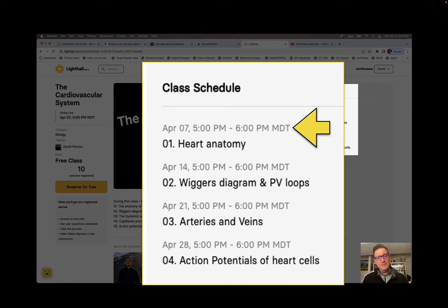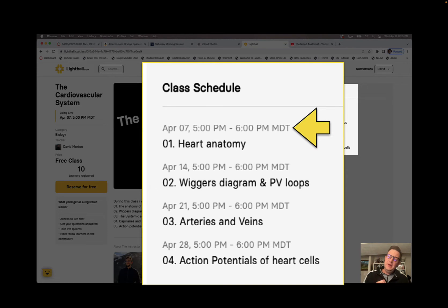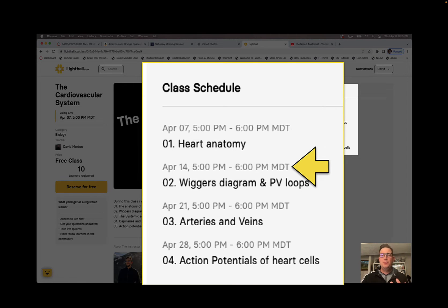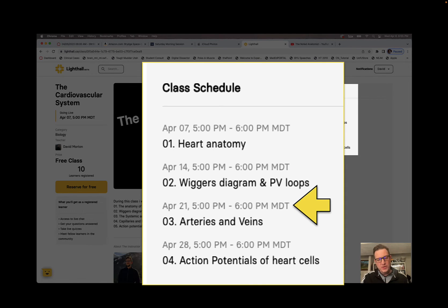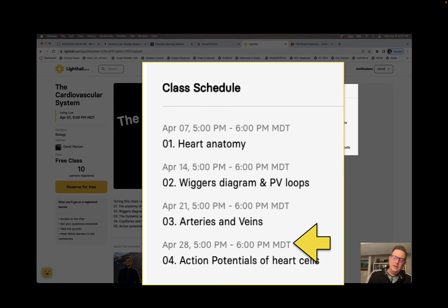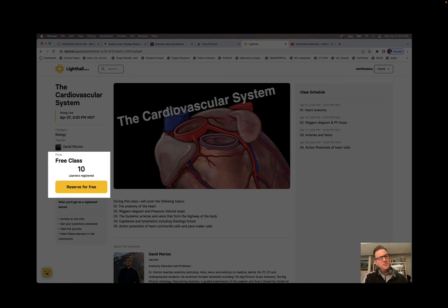This first class is heart anatomy. I already have a video tutorial on this in the Noted Anatomist YouTube channel, but I wanted a place to expand and practice some of these other future tutorials. Wigger's diagram and pressure-volume loops will be a week later, then the week after that will be on arteries and veins, and the week after that will be on action potentials of heart cells — conduction and cardiac and contractile cells.